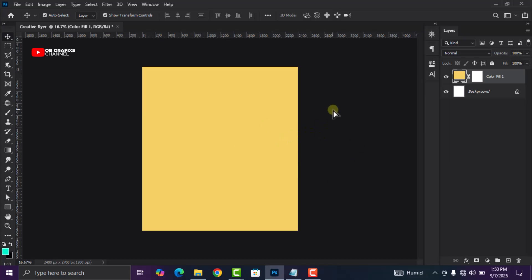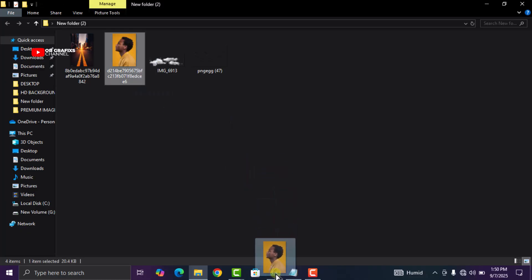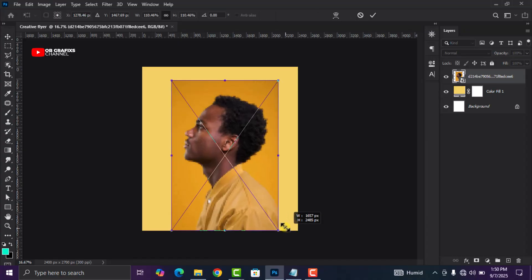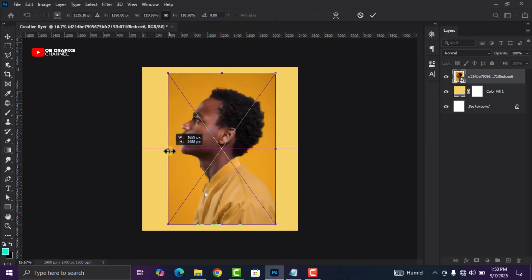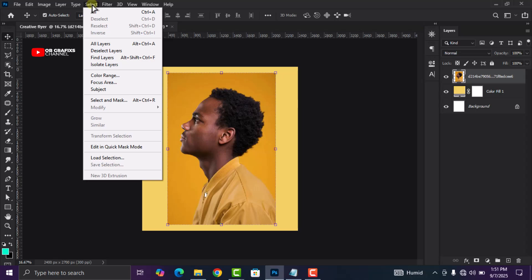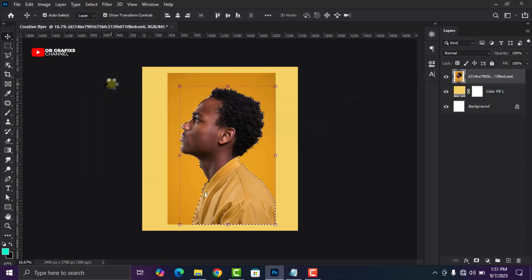The next thing I'm going to do is import our image. Head over to your folder — I'm going to link all of this in the description — and drag and drop the image. Stretch it out, then rasterize the image. Go to the Select option and click on Subject. Then add a layer mask by clicking the layer mask icon.